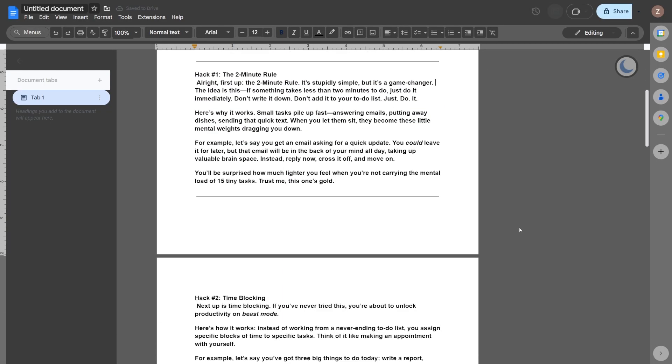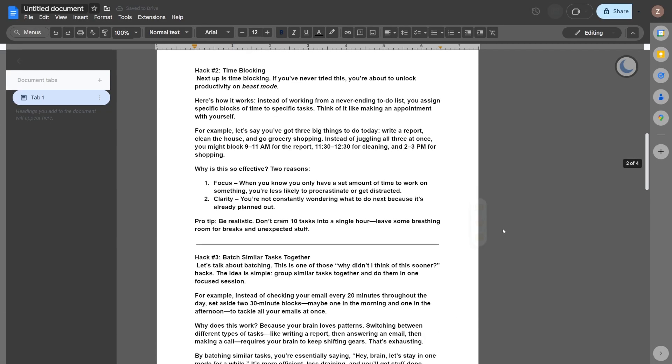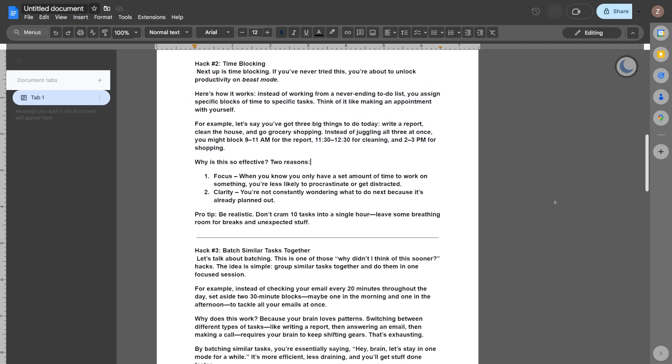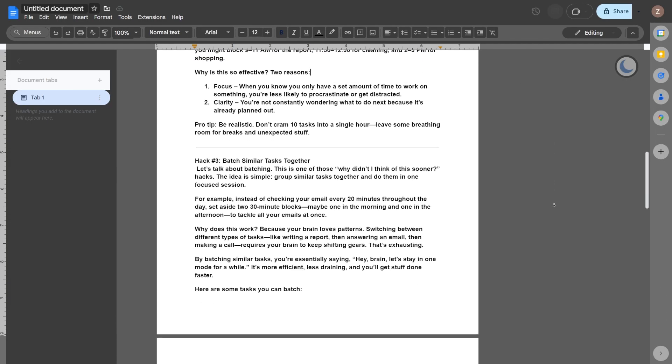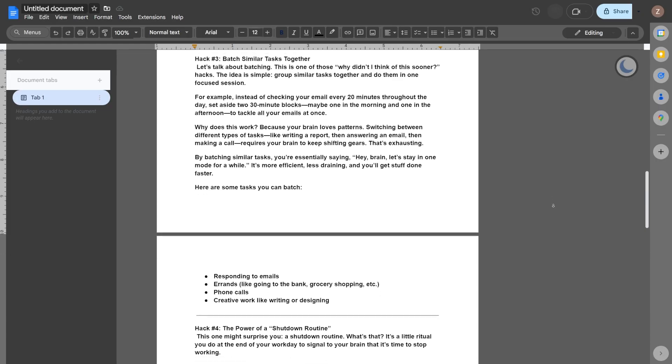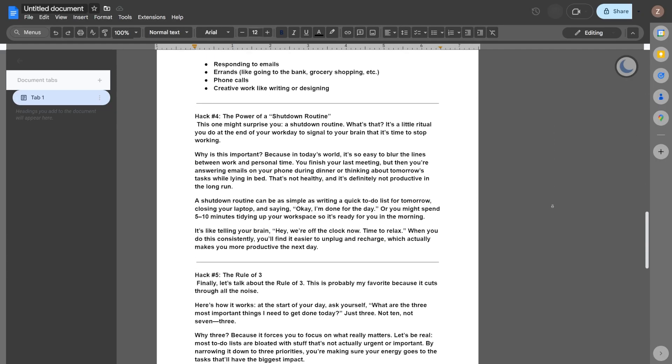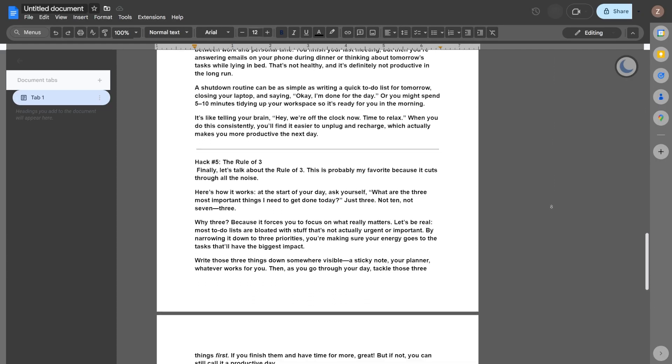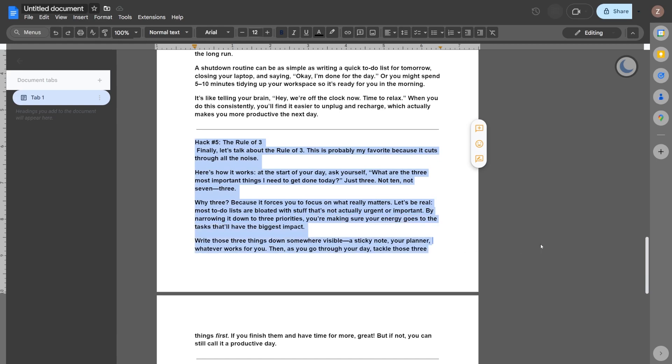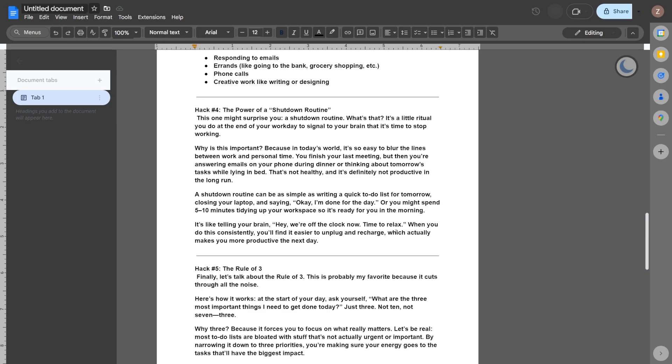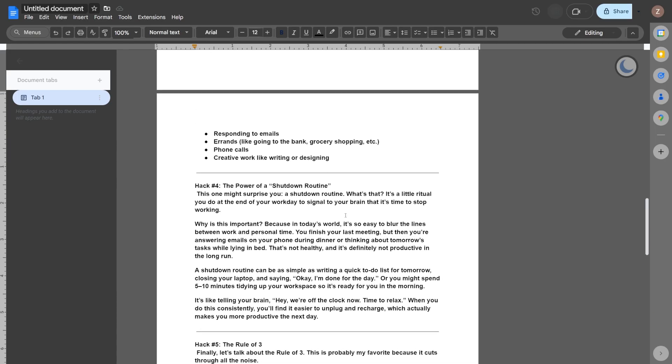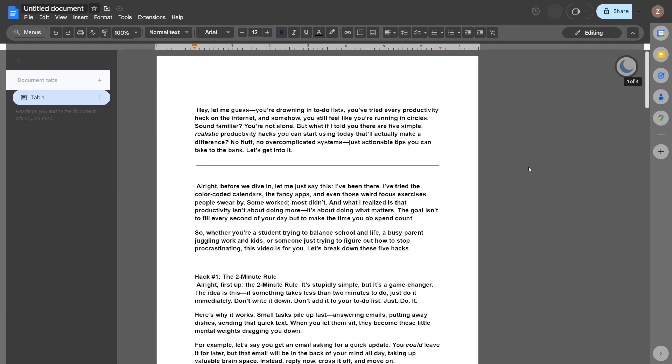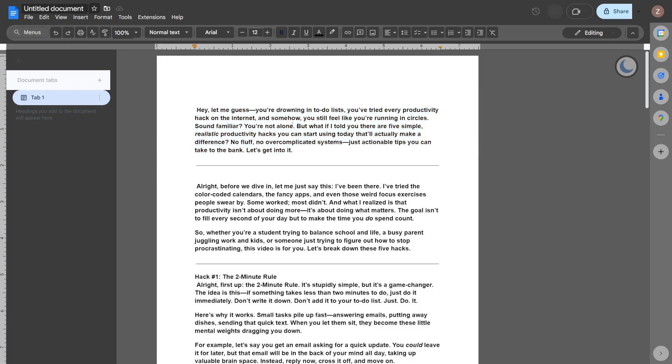Now, make sure you double check any facts that need verifying because no tool is 100% accurate. Also, make sure to edit and add your own opinions and personal touches to make the content feel authentic and more human. Think of the script as a conversation. Avoid robotic language and speak as though you're explaining something to a friend. Make sure to include hooks to keep viewers engaged, like, the third hack will completely change your life.